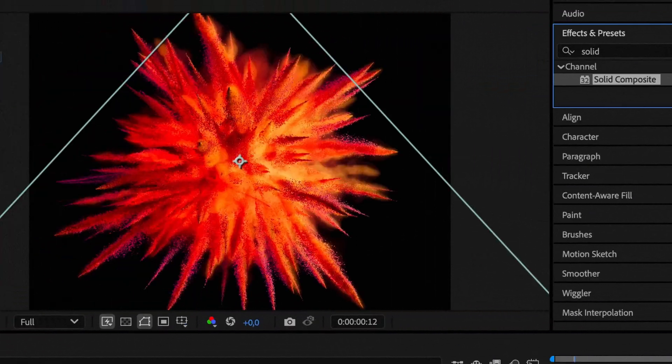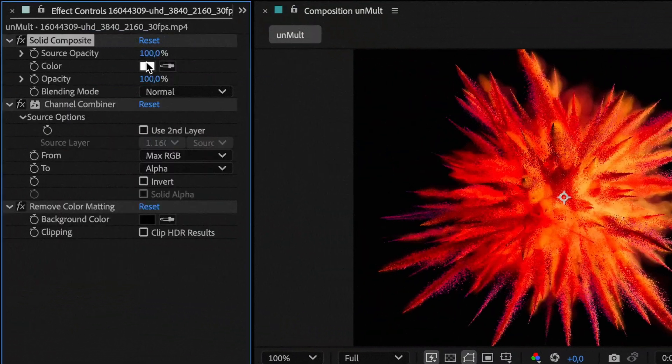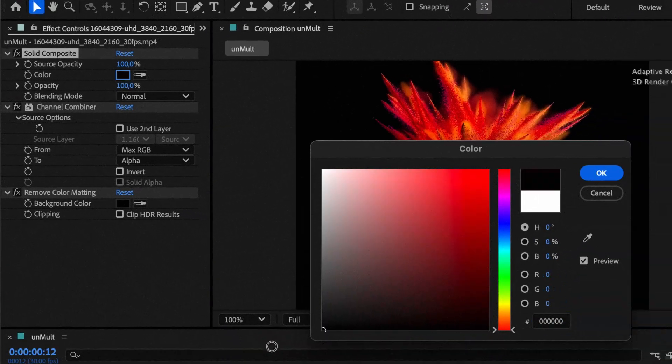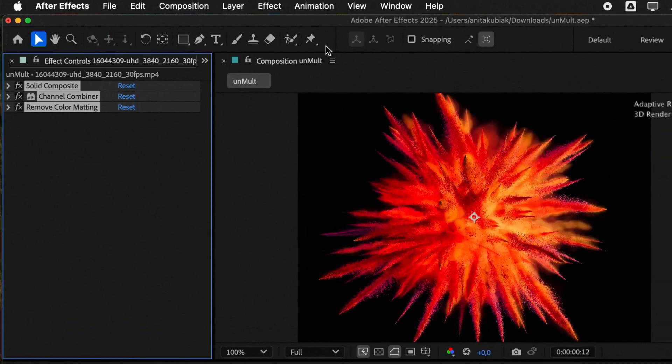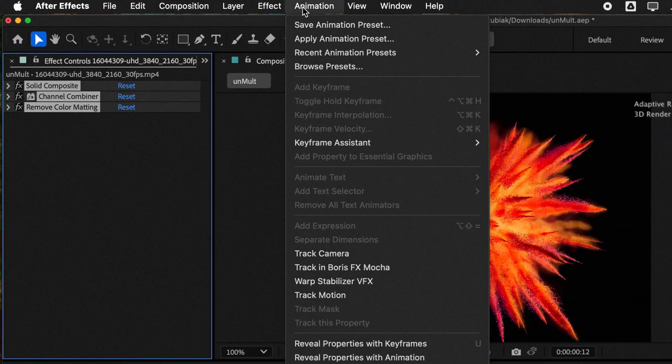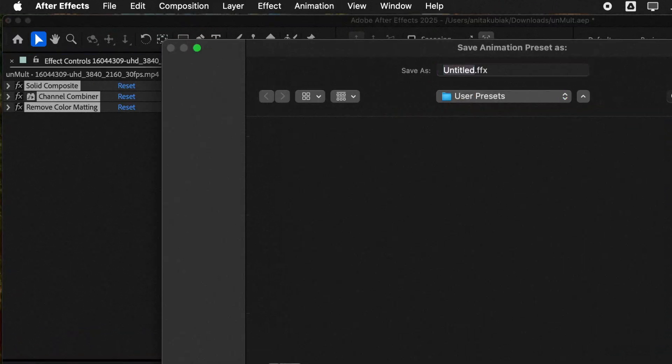I would also add solid composite in pure black color. Now you can select all effects and save them as your custom preset.